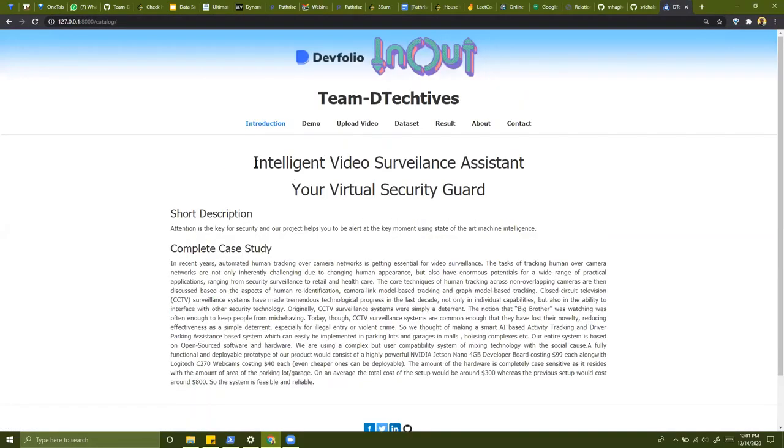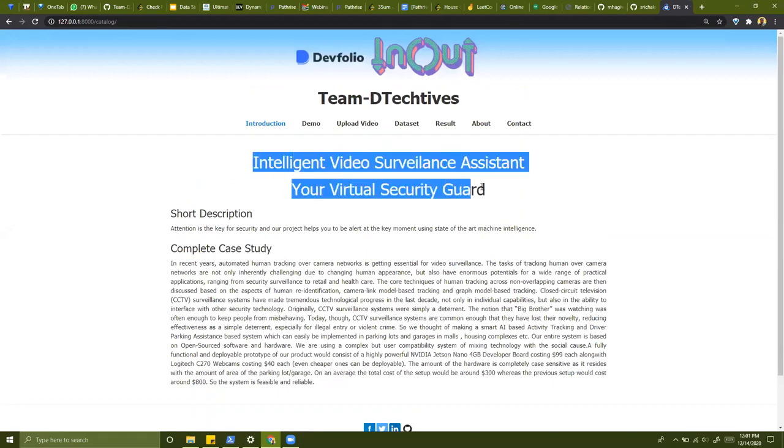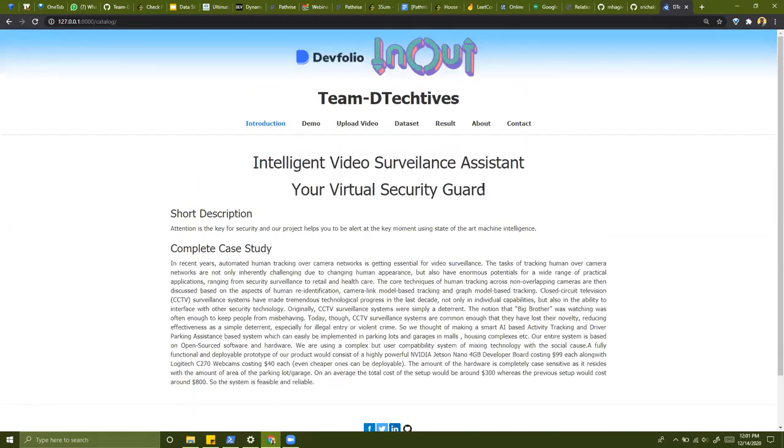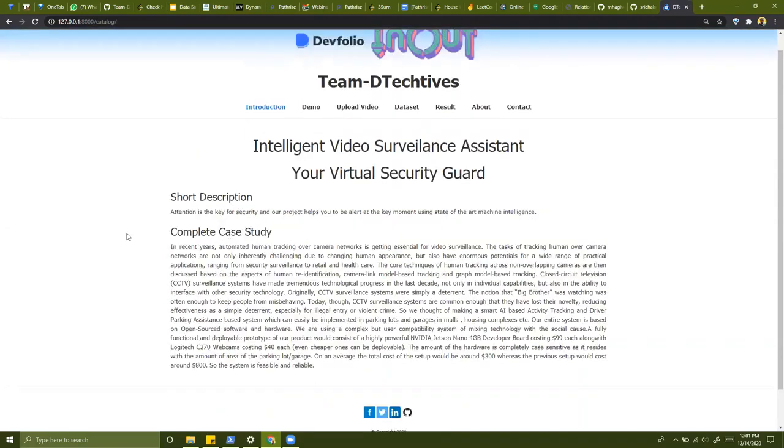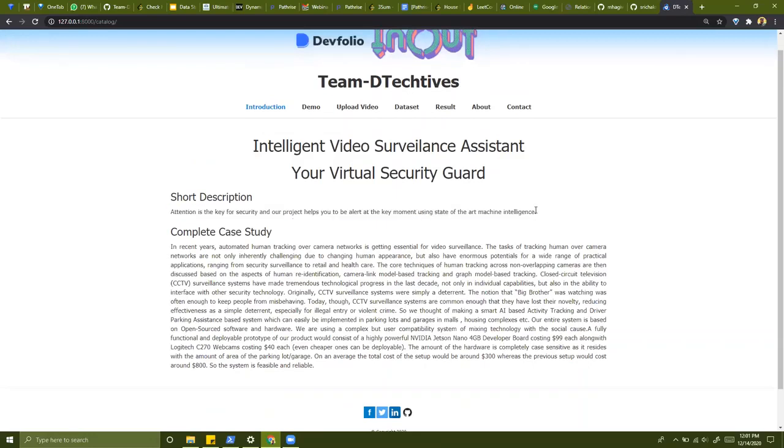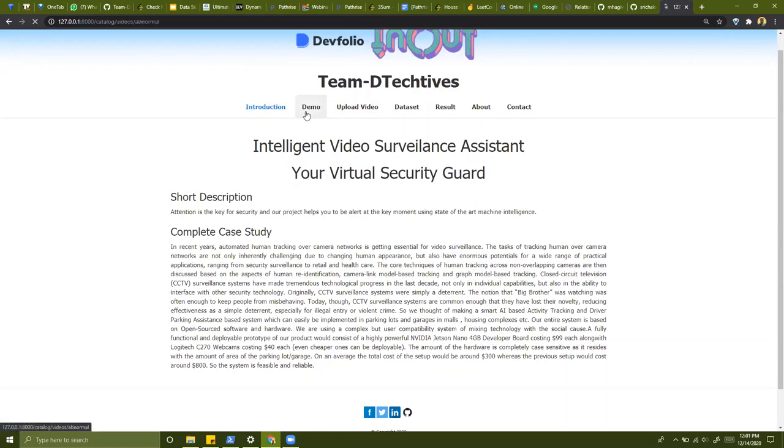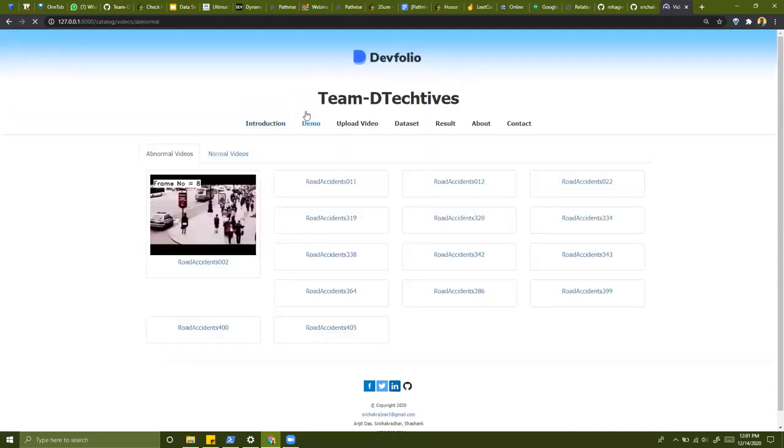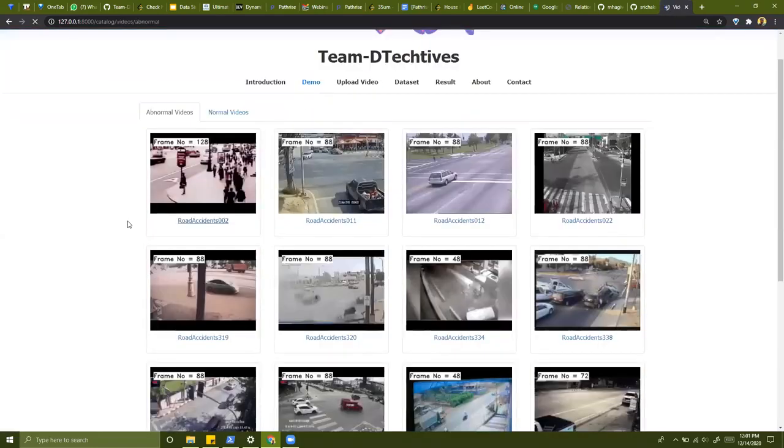So this is our demo for an intelligent video surveillance assistant. And our idea is that we would like to provide a virtual security guard for identifying any kind of abnormality in your surroundings, especially caught in the CCTV cameras.